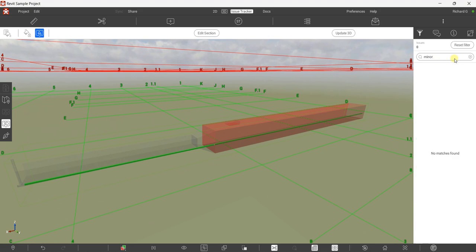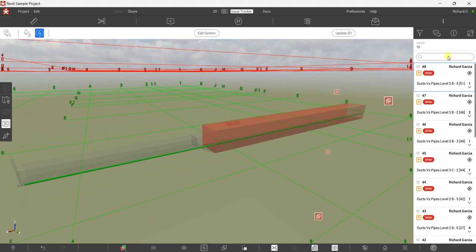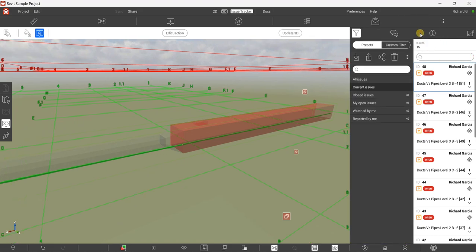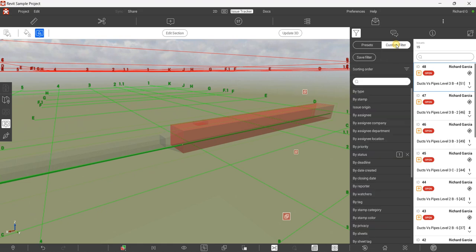What you do is go to the Filter and then select the Custom Filter. These are the filters you can use — this is very powerful. If you know how to use your filter it will save a lot of time and make your life in Revizto very easy and simple.